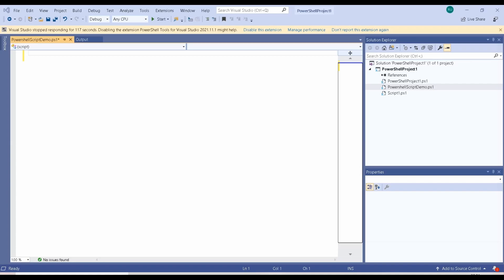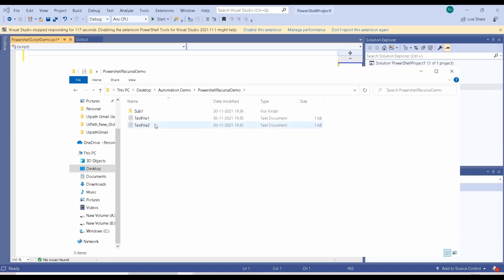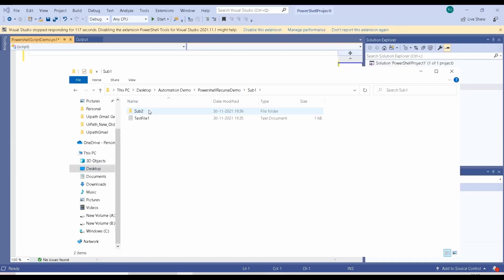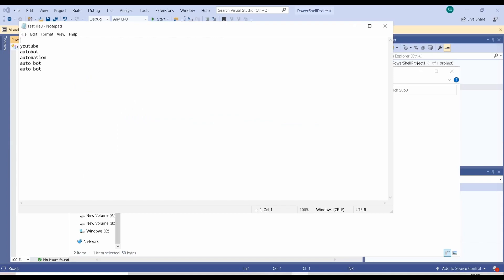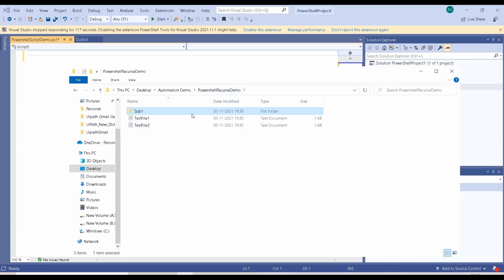So let's see how to create this simple script. I created a folder called PowerShell Recurse Demo, and inside that I have created two files — test file one and test file two. In the first file I added 'auto bot', 'YouTube', 'auto bot automation' and similar patterns. In the second one I removed 'auto bot' from the list. I also created multiple subfolders with different files having similar data. We are going to search for a particular pattern inside all these files in the parent folder.